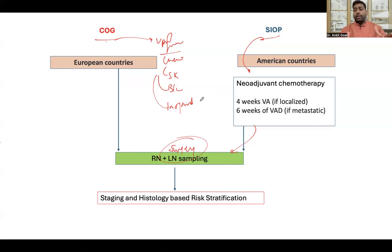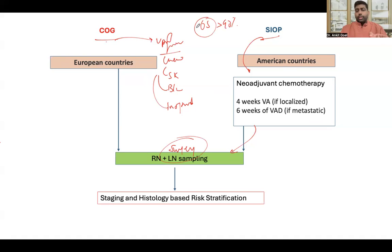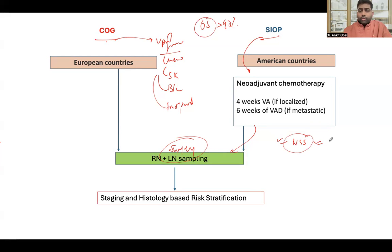Does it really matter which approach you choose? No — the overall survival is still more than 90% whichever path you take, whether COG or SIOP. One advantage of SIOP's neoadjuvant chemotherapy is that it may downstage the tumor, making it feasible for nephron-sparing surgery. Otherwise, survival and most other parameters remain the same in terms of adjuvant treatment.